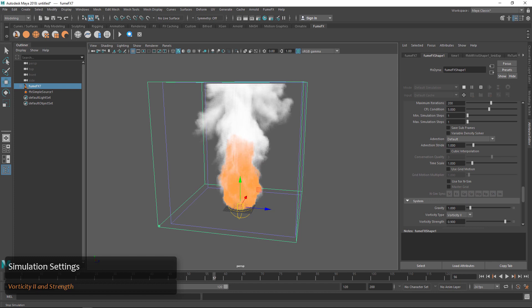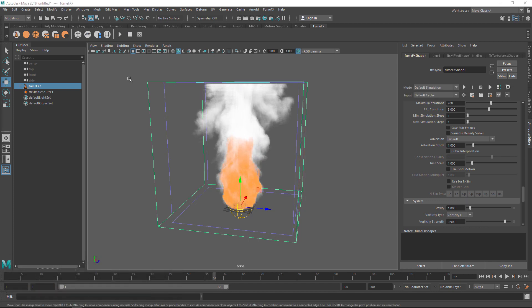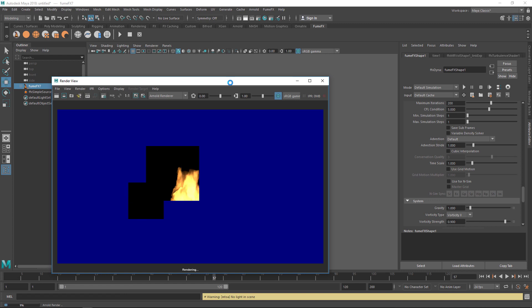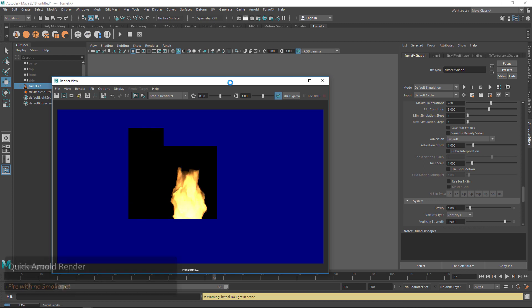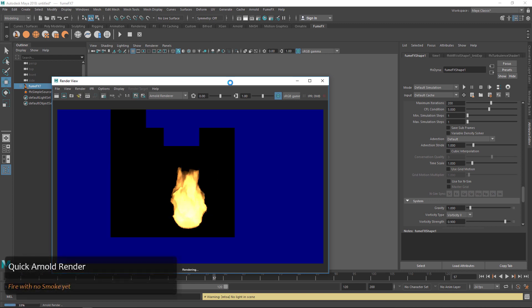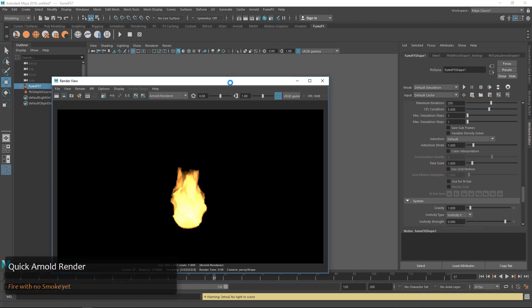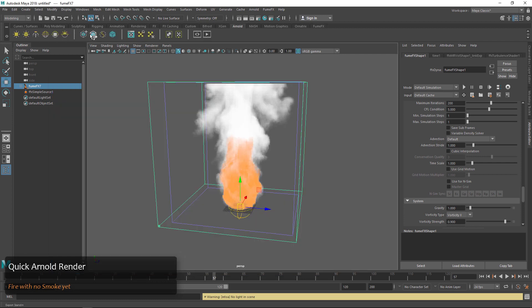Once we're done simulating we can click Render and you can see that we have our fire rendering but not our smoke quite yet. In order to see our smoke we're going to have to go grab a light.